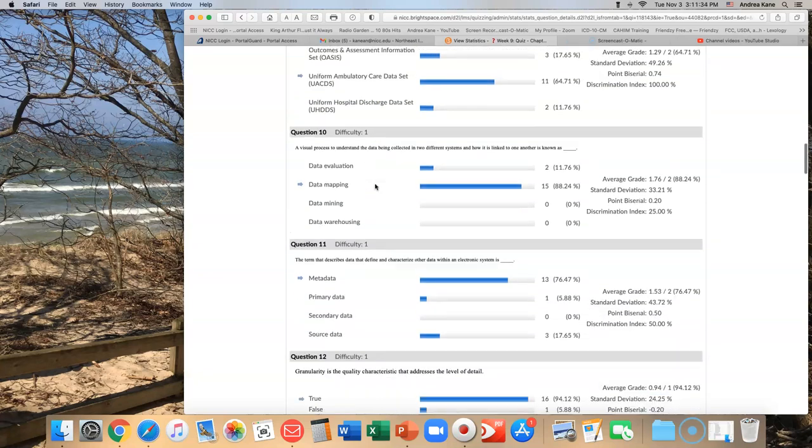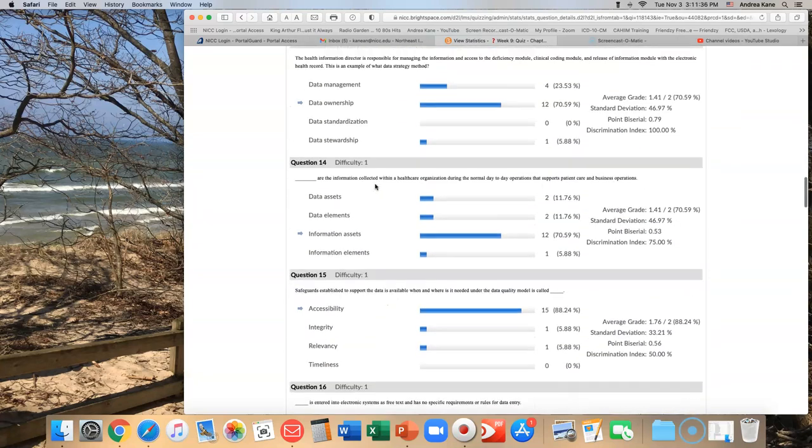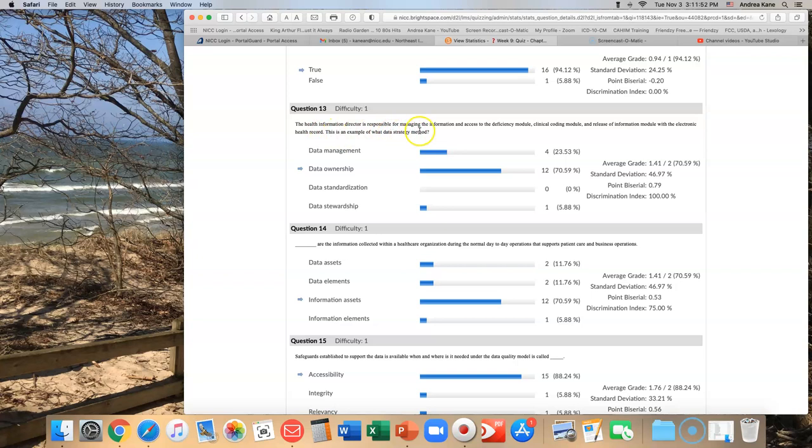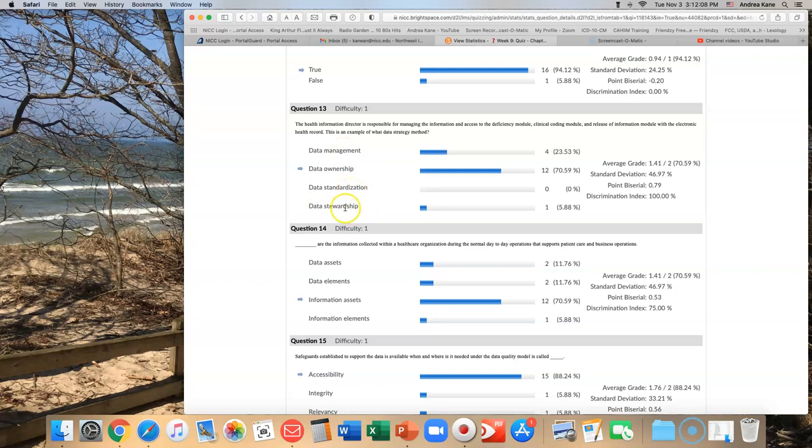The next one was number 13. Health information director is responsible for managing the information and access to the deficiency module, clinical coding module, and release of information module within the electronic health record. This is an example of what data strategy. So you're talking about somebody who is responsible for managing it and management and access. I can see how you think data management. It's definitely not standardization. It's not really stewardship. It's meant to be ownership. If you looked at the glossary for those definitions, you almost had to know what it was. Data ownership is somewhat different than data stewardship, but they're awful similar. This one I'm going to credit back to you.